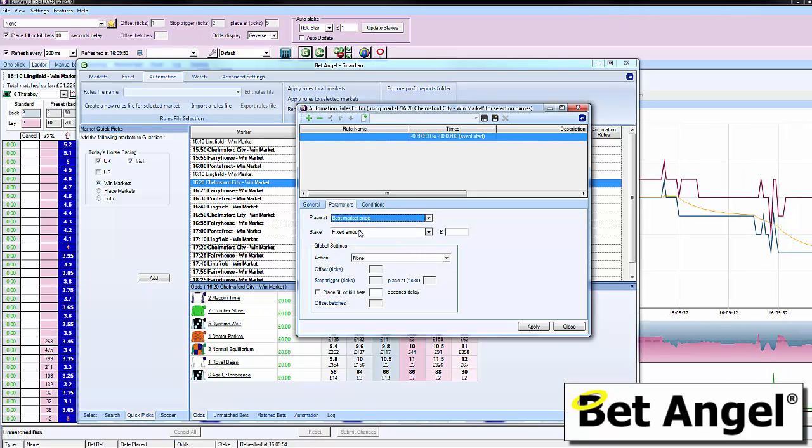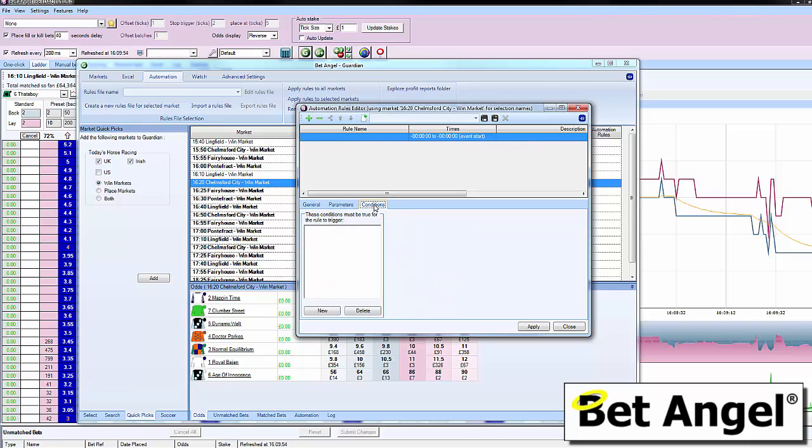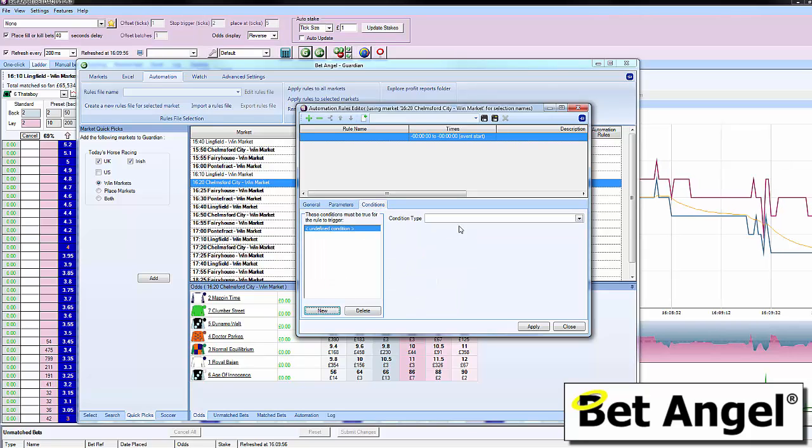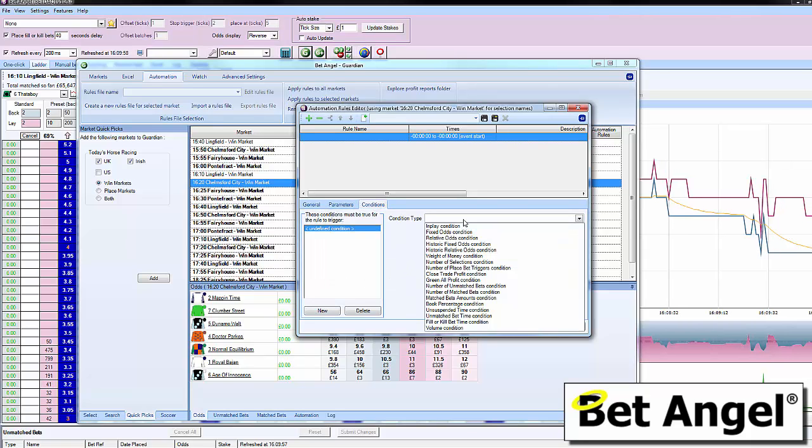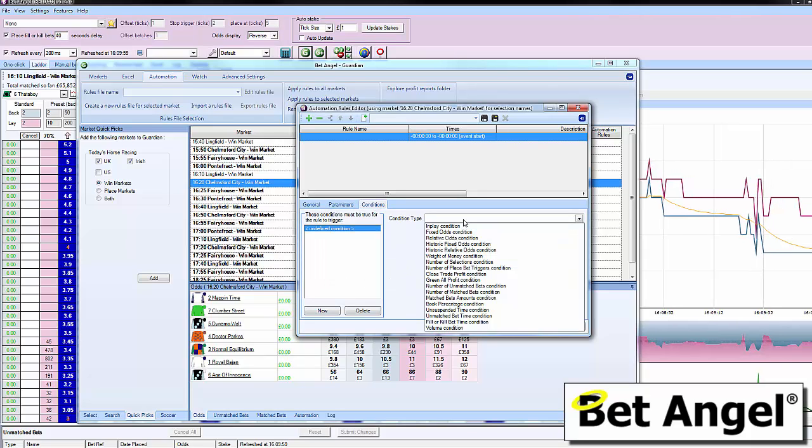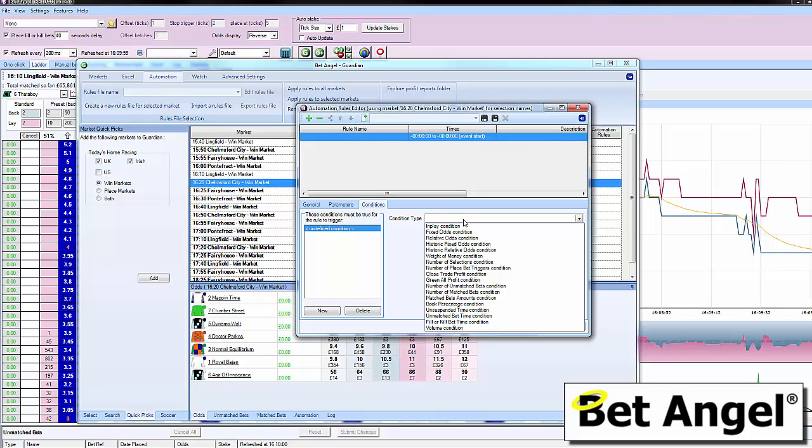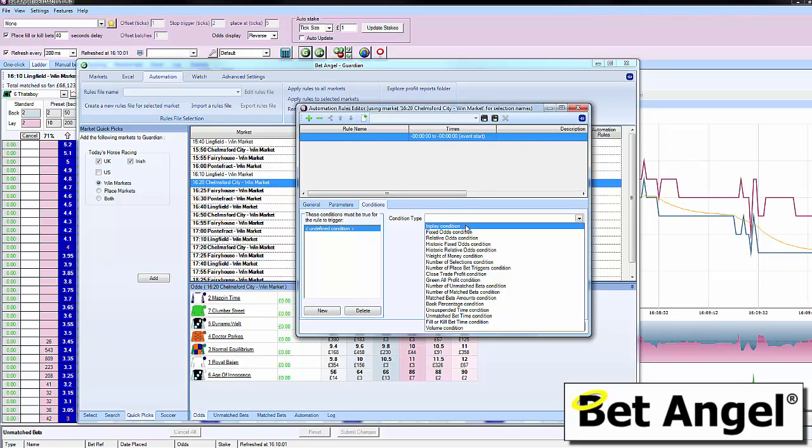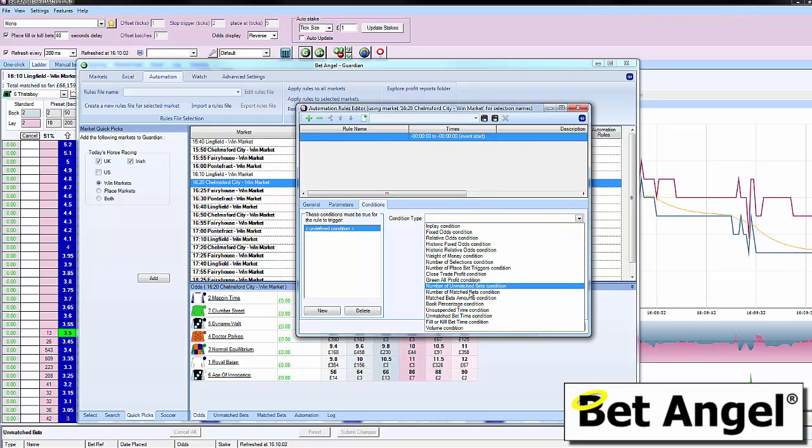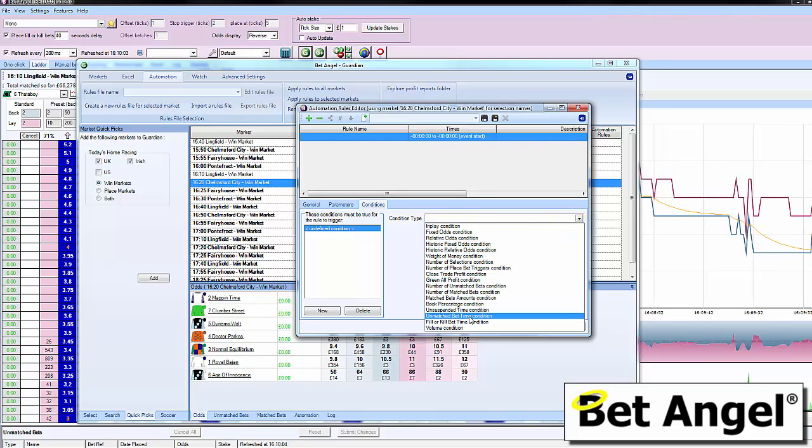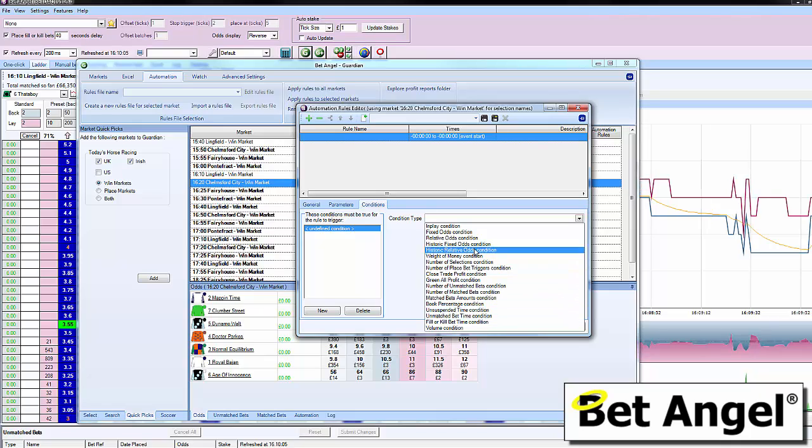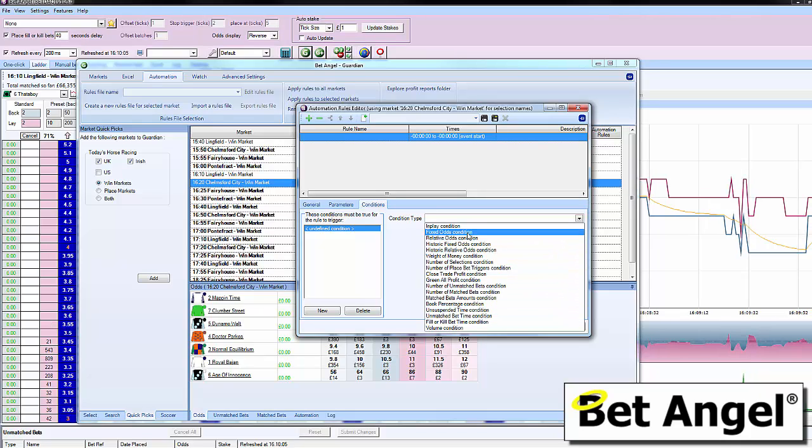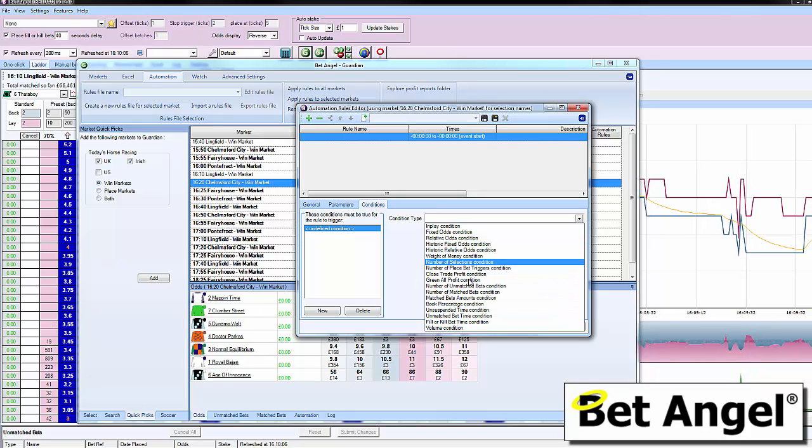You can apply all the conditions you've probably got familiar with on the Betfair version. You can see these are all the conditions you can apply to the automation. I'm not going to go through each individually, but I just wanted to show you that this is now available.